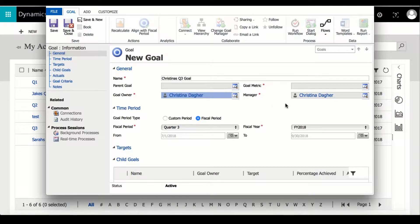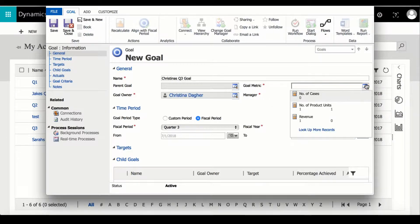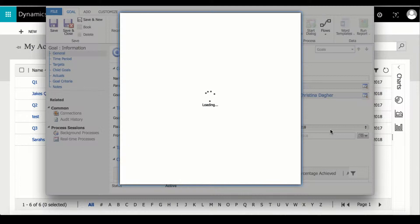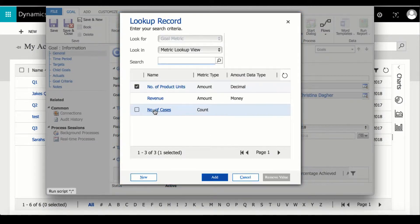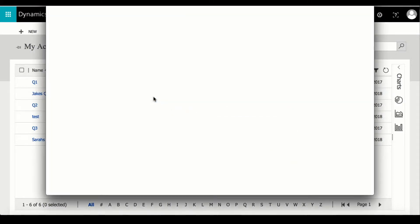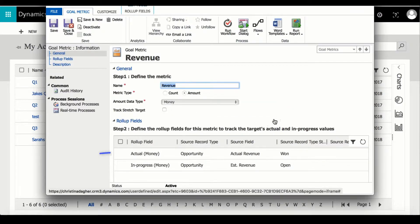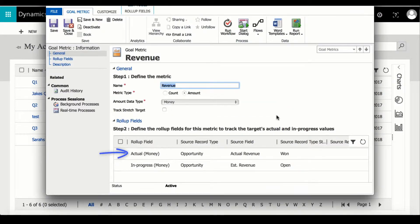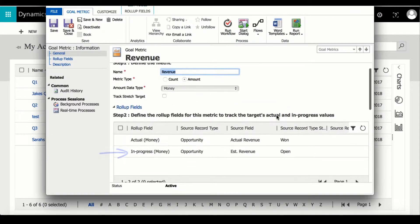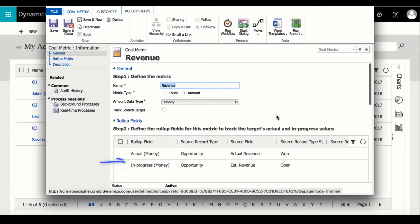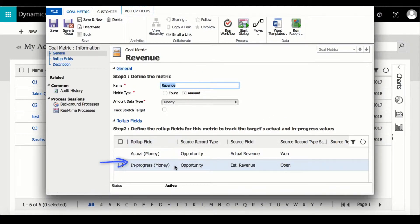Now the goal metric will define what unit the goal is measured by. I'm going to go ahead and select revenue, but first I will double click it to open the form. Within revenue there are two roll up fields which are the actual and estimated revenues that we can use to track the progress of this goal.